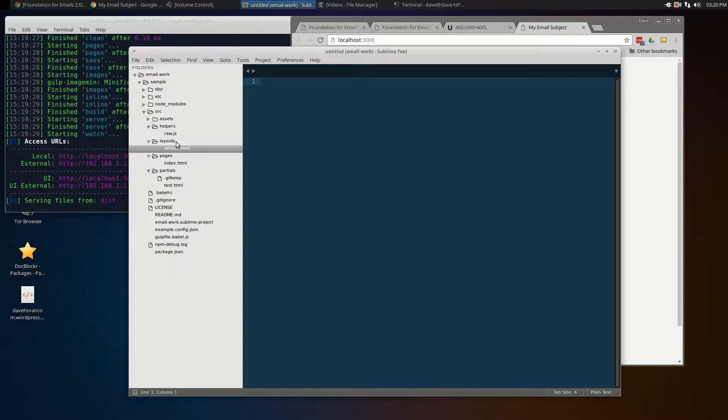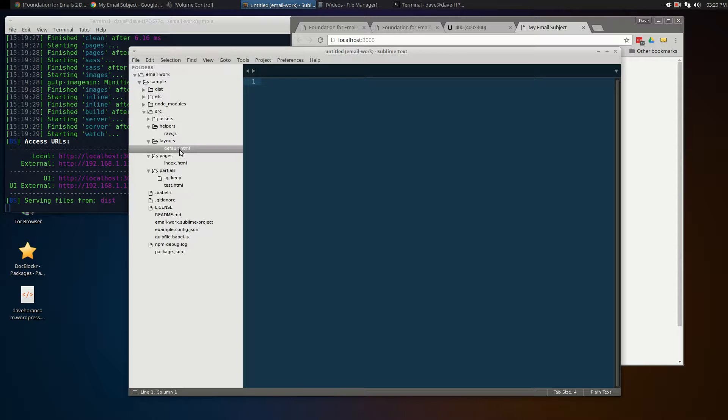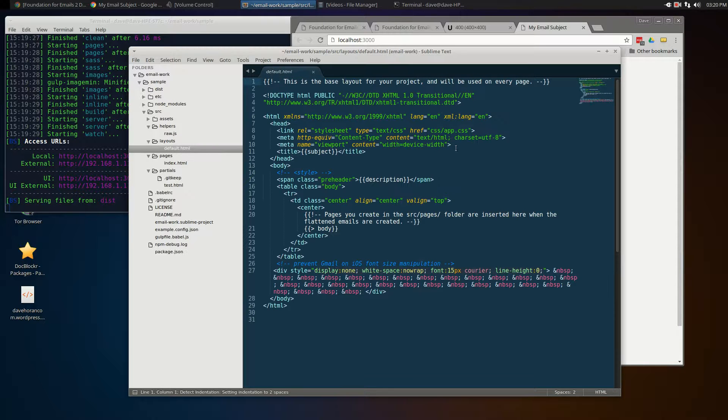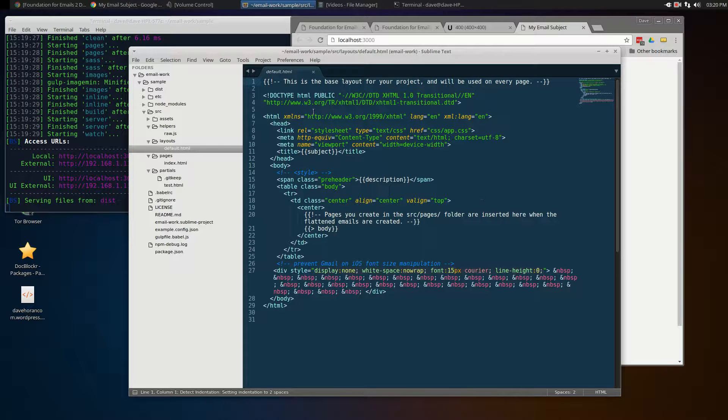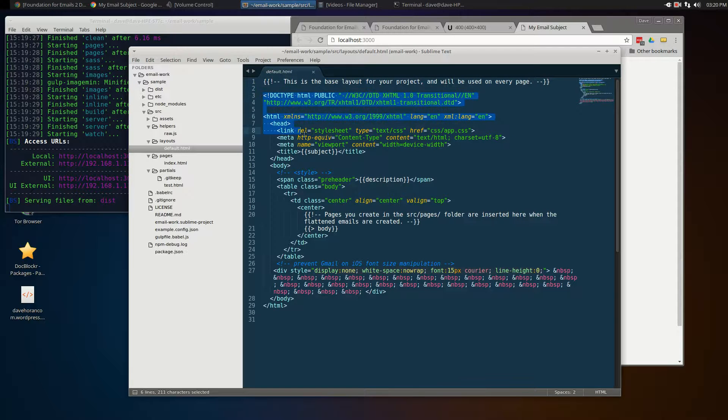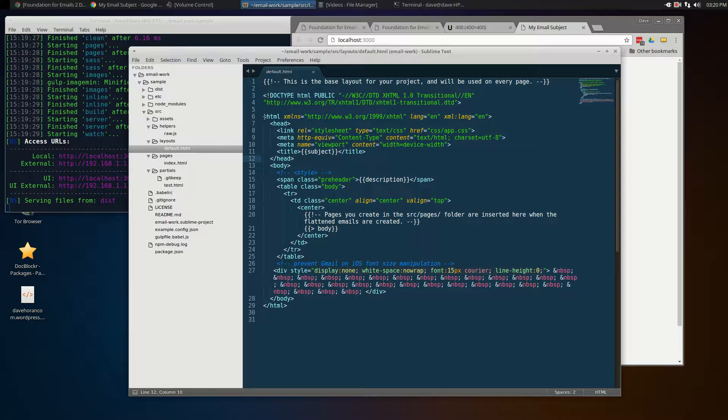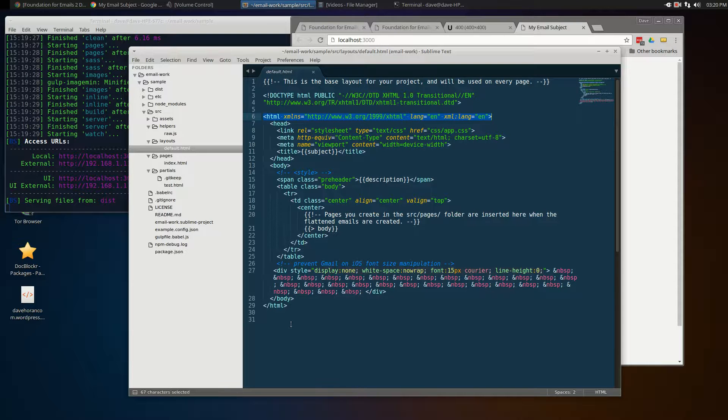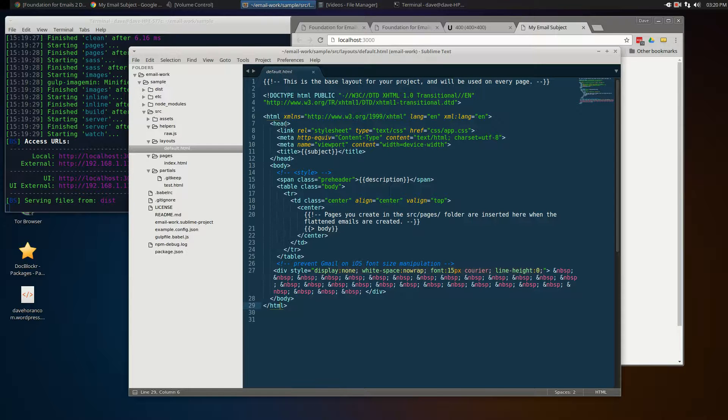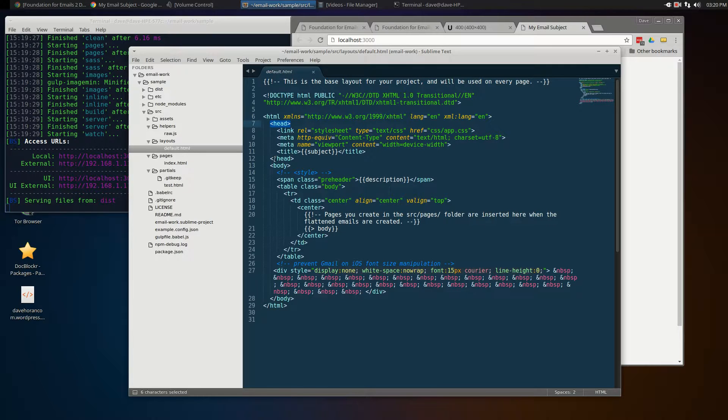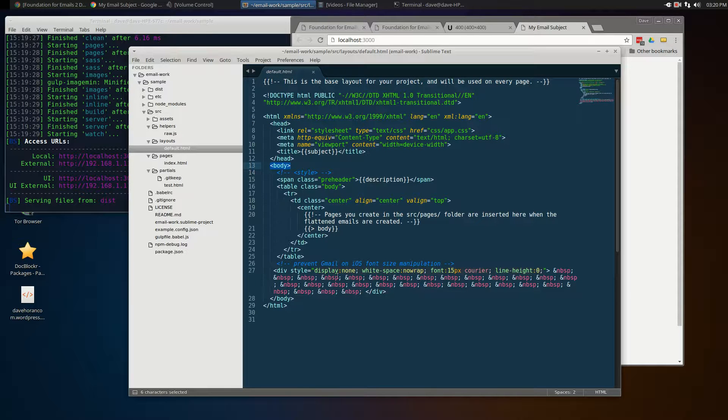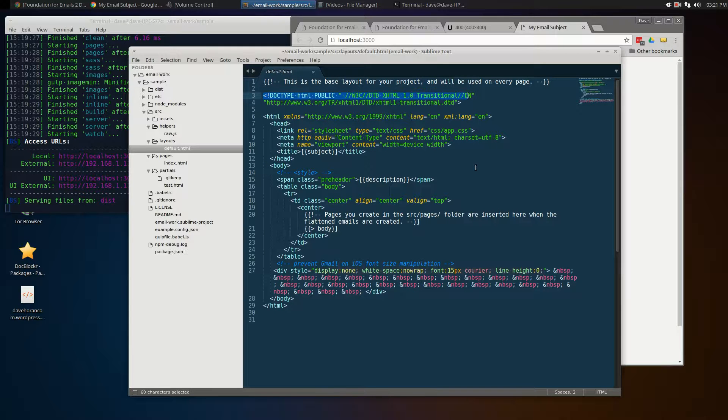Layouts are the base template. This is the main template you'll use to wrap all of your email content in. If you open up under layouts default.html, it has all of the basic HTML tags at the top and bottom, so you'll get the heading at the top and the closing tag. It has the head and body tag just like a regular web page would have, even the doc type at the top, which is important for these email clients.